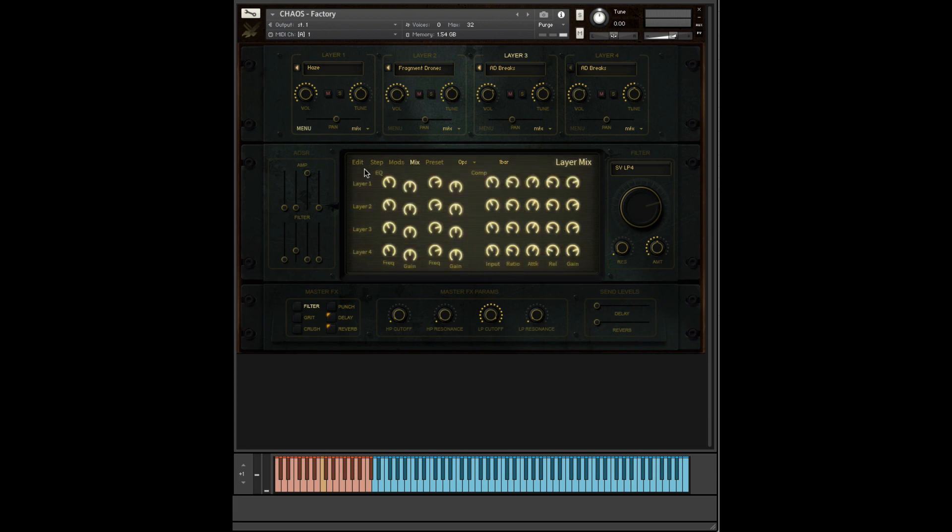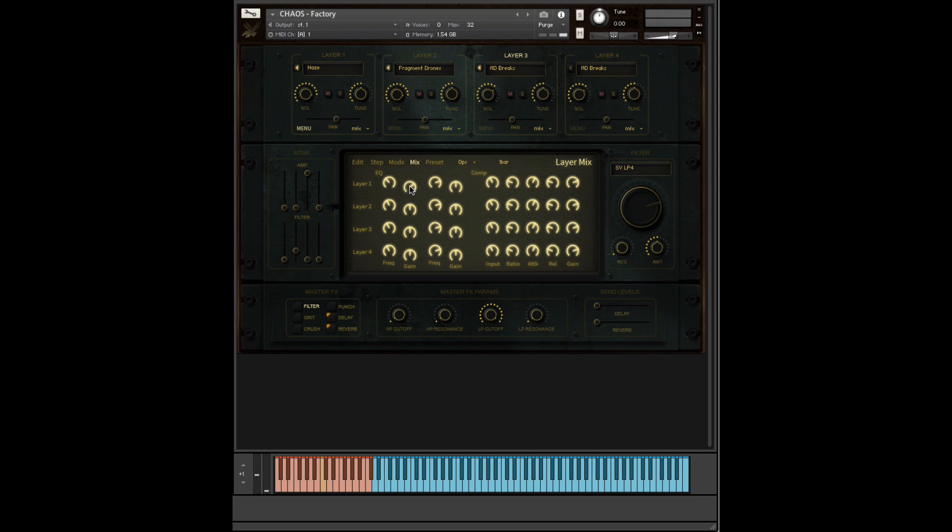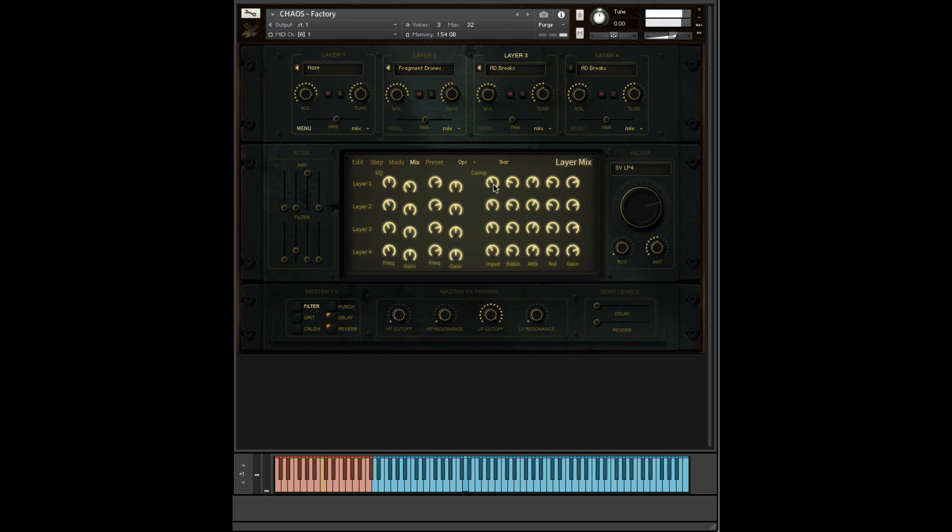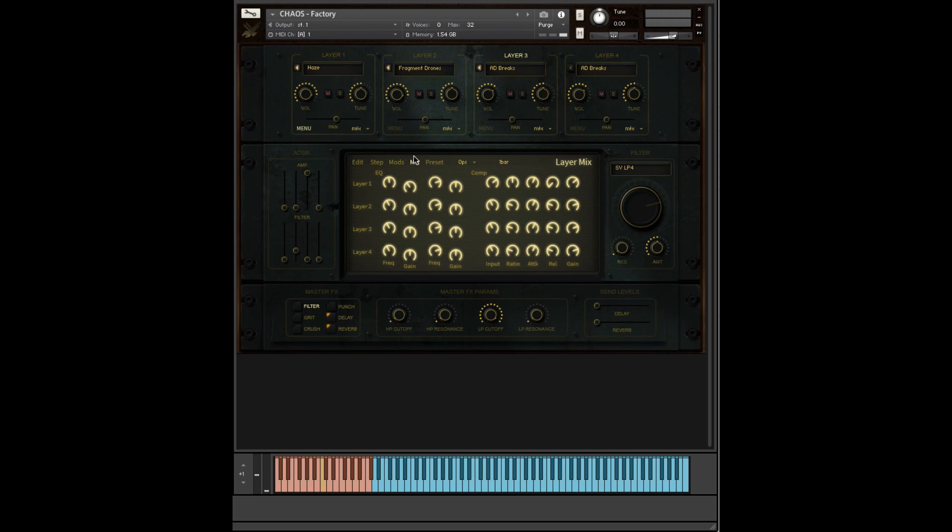Very simple and easy to use. Then we move over to the mix window. Every layer has its own EQ with two sets of controls. The left one is frequency, and the right one is gain. A good way to do this is to turn the gain up slightly, find the frequencies which are bothering you, and then cut like this. That is now gone from the layer. And then on the right here, we have a compressor. So all the basic controls you'd need to create a nice mix.